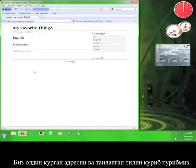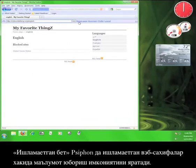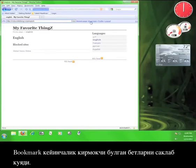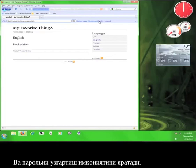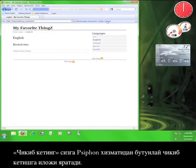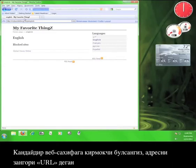Now we can see the same address bar and language selection page as before, but at the top are a few more options. Broken Page will allow you to report any website that is not working with the Siphon service. Bookmark will save pages for you to quickly navigate back to later. Profile will show you your username and email address and give you the opportunity to change your password. And Logout will log you out from the Siphon service entirely.